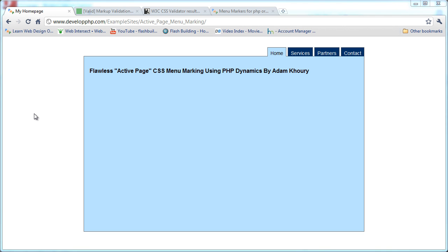Hello everybody, here we are once again with another awesome video tutorial for webmasters, courtesy of developphp.com. This one's called Flawless Active Page CSS Menu Marking Using PHP Dynamics by Adam Corey — that's me.